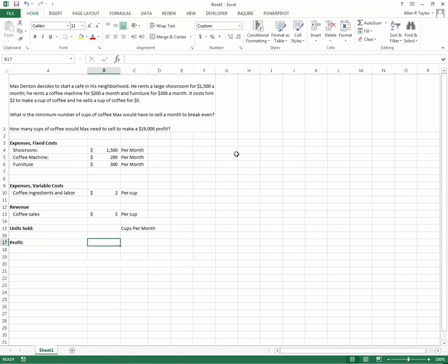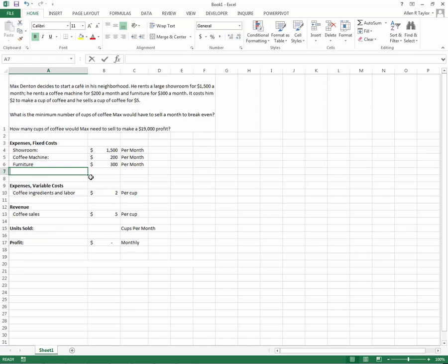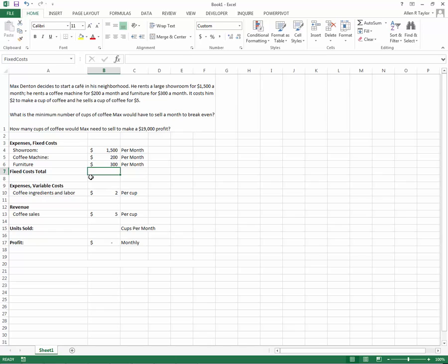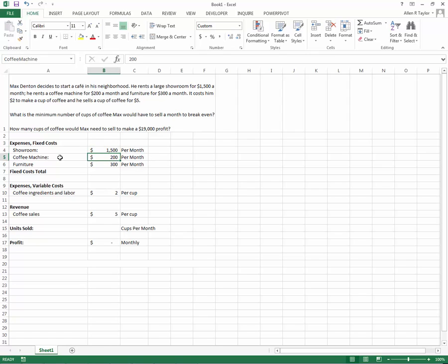Where profit equals $0 is what we want to solve for. First thing is fixed cost expenses. What I'm going to do here to make this easier to read is name each one of these cells. The good thing about naming the cells is that it makes it easier to read my formula later to see what's up. So for the naming, we'll do showroom, coffee machine, furniture.